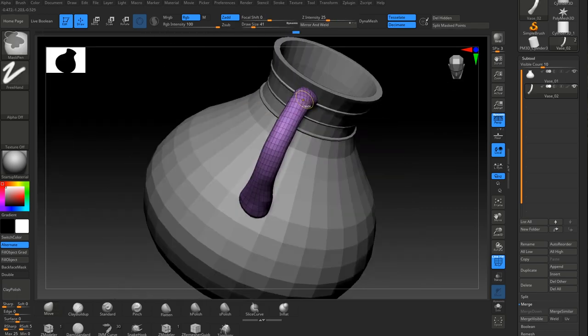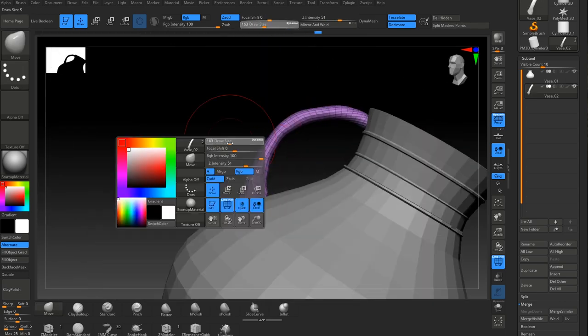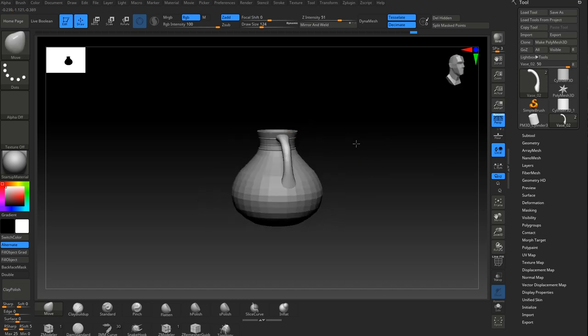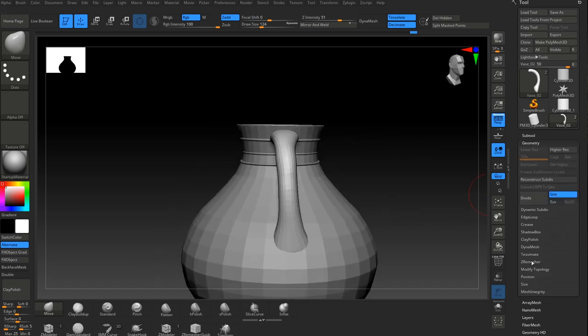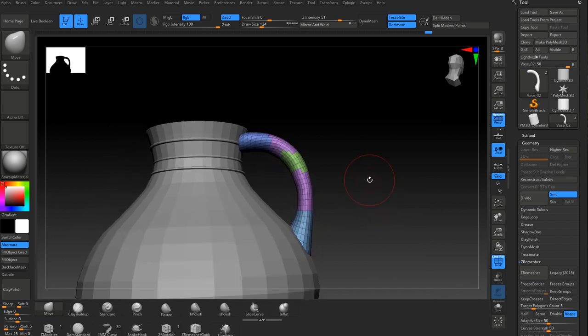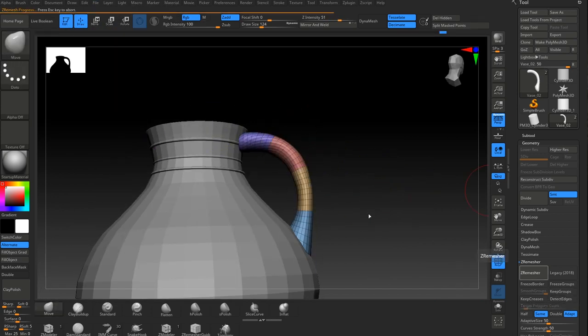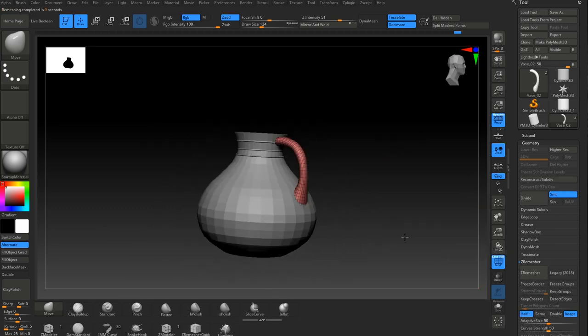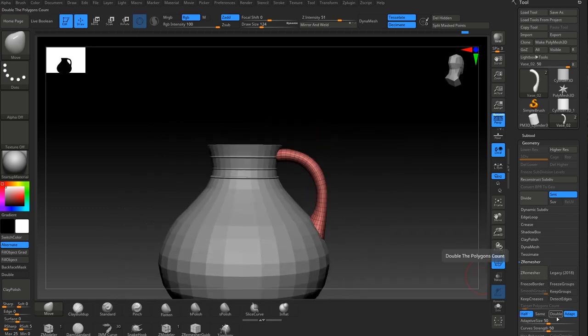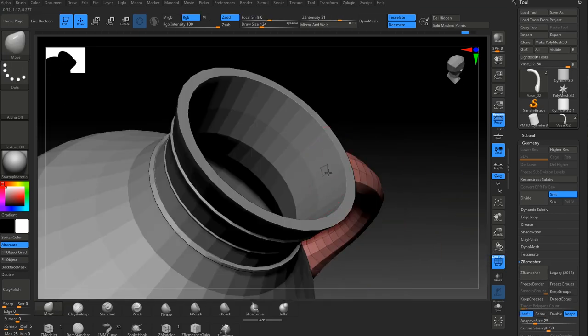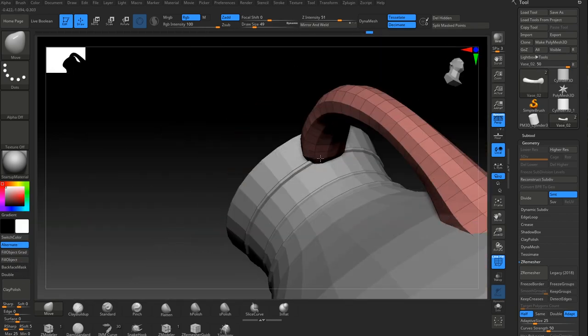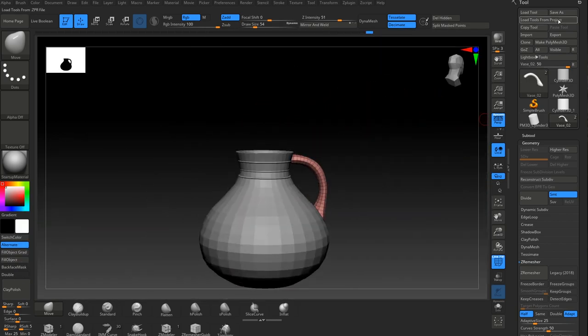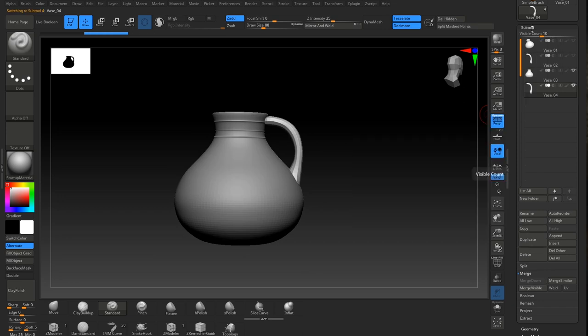This is just breaking up the handle. I remeshed it so I can keep the topology flowing down the handle quite nicely. Okay, so that's the basic shape.